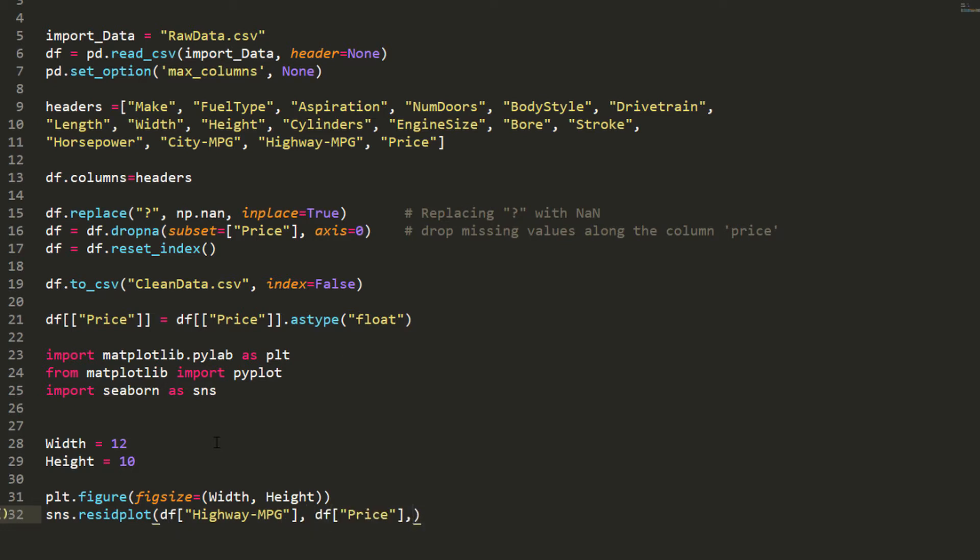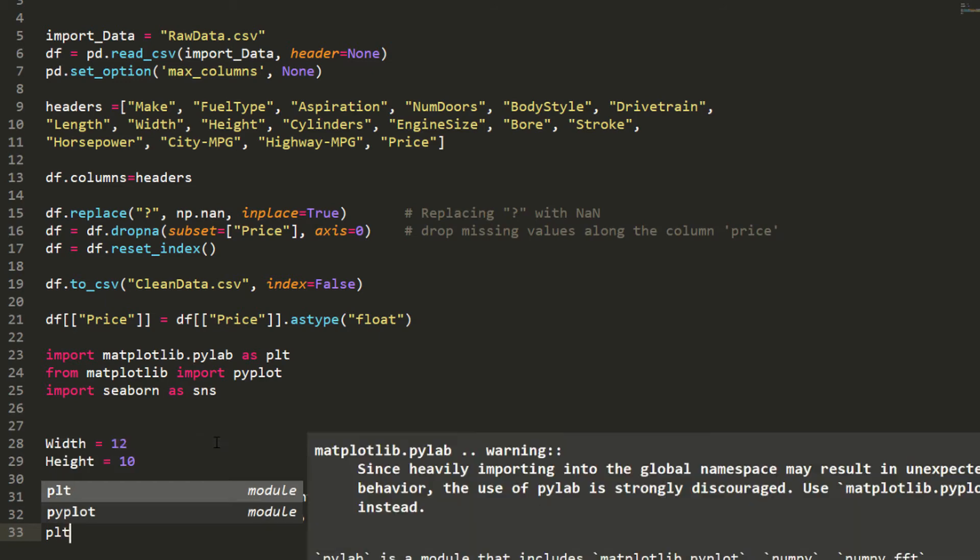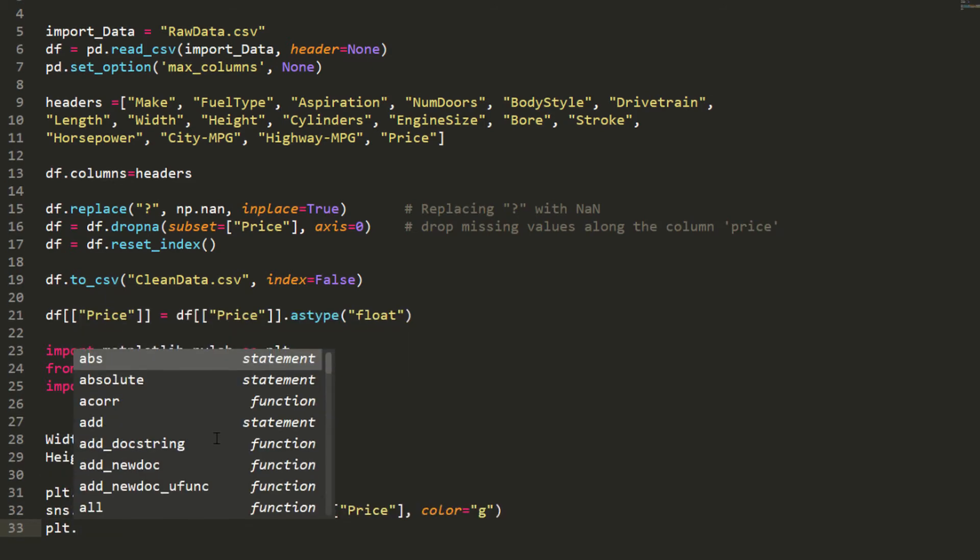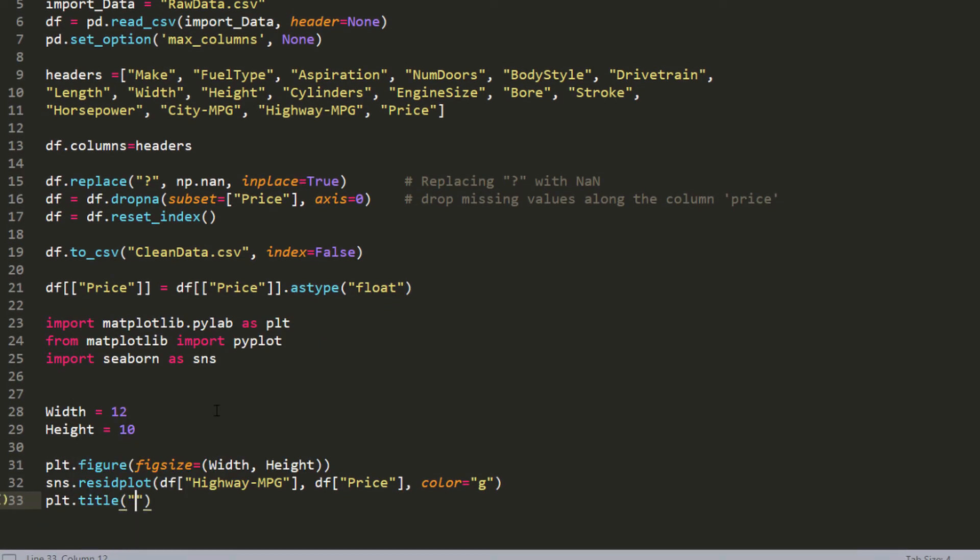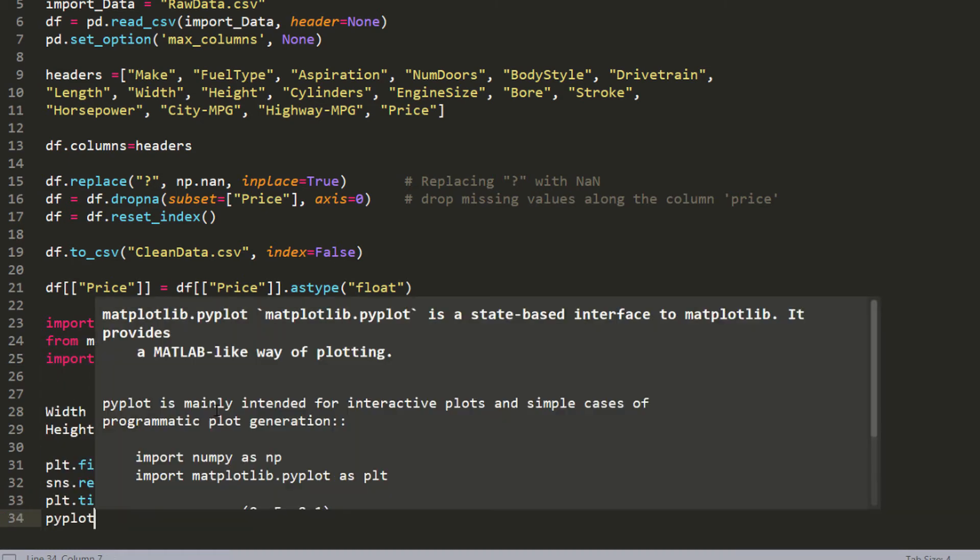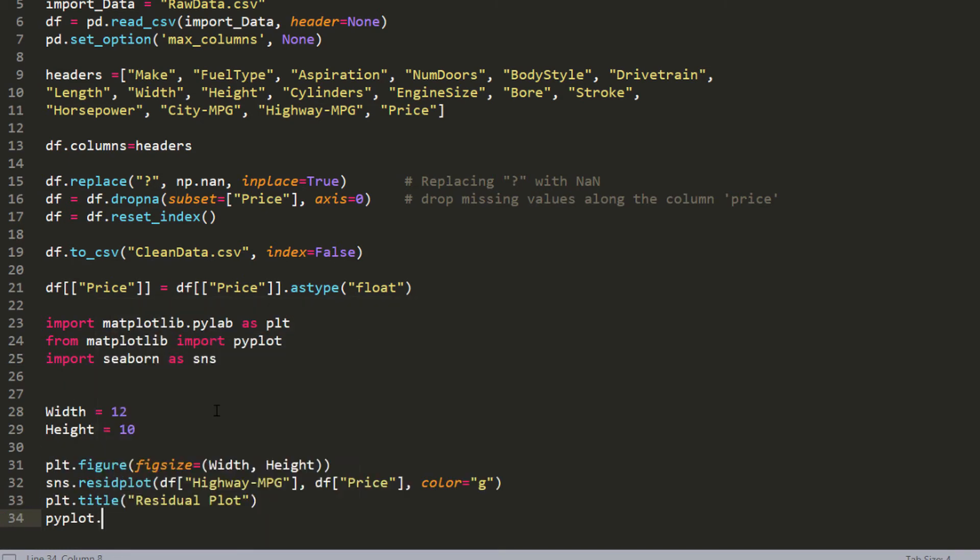I'm going to give a color for the dot. I'm going to use the green color and I'm also going to use a title for that. Title, I'm going to just put residual plot and then pyplot.show to show the chart.